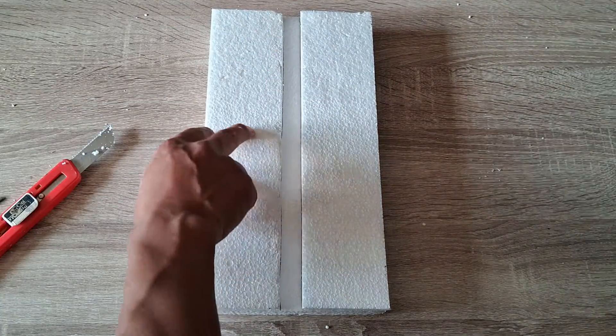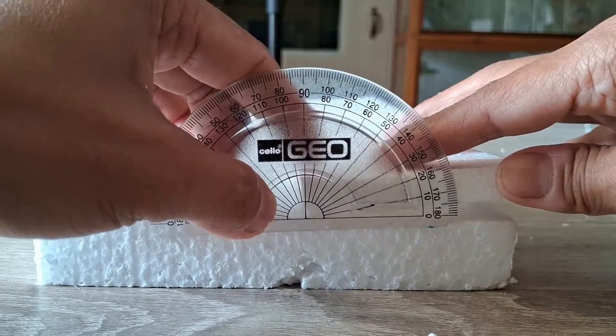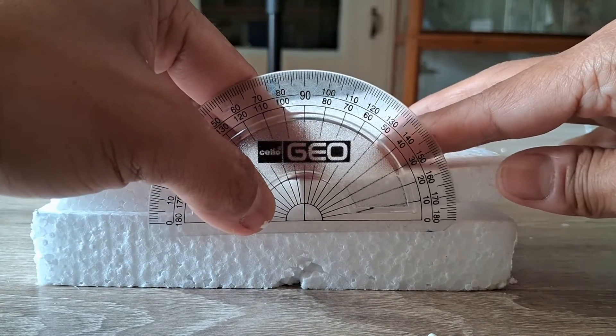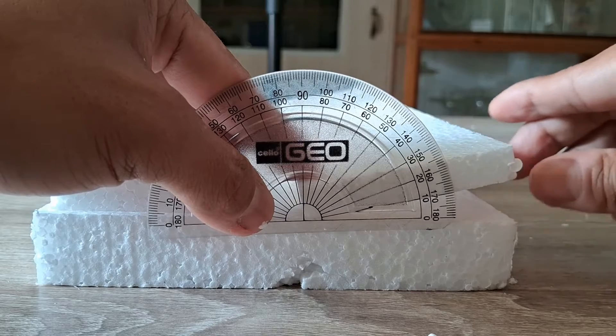Then, using a transparent protractor, measure the angle that you want the wings to be set at. I use 10 degree slopes for my boards.